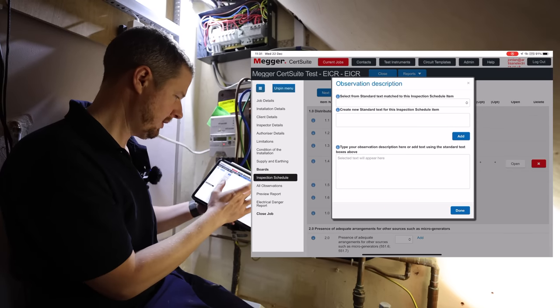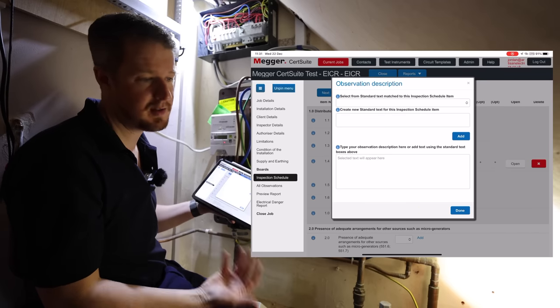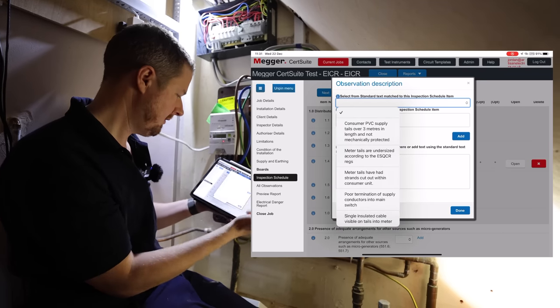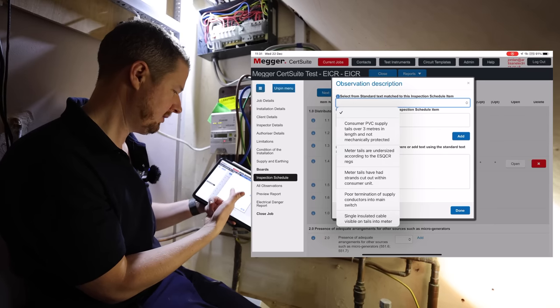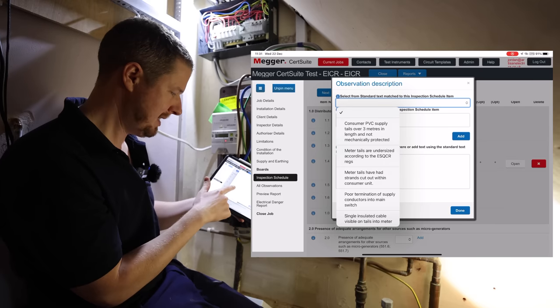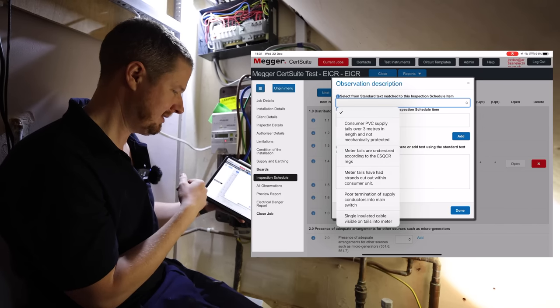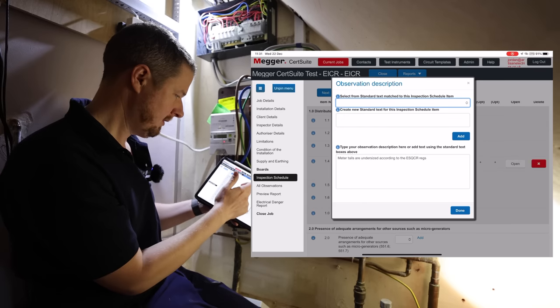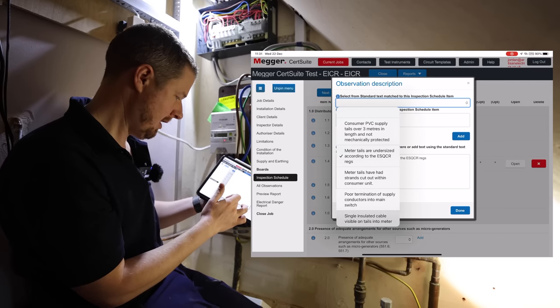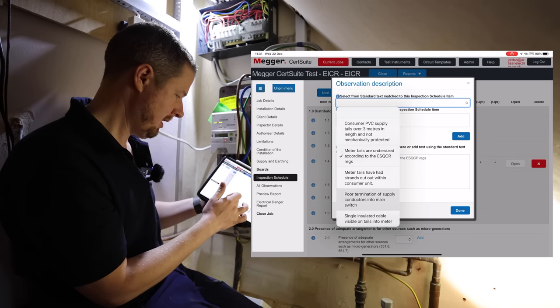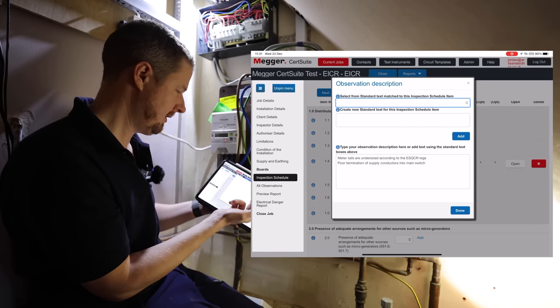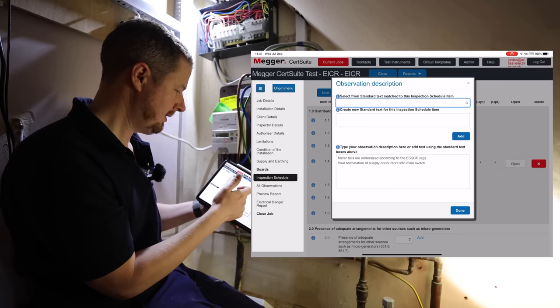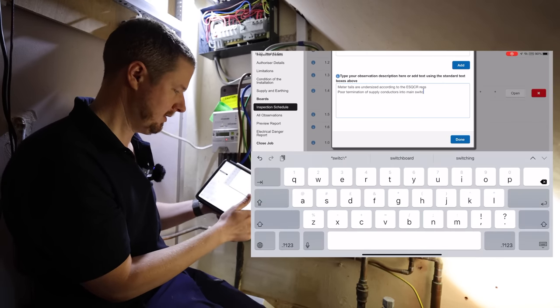When we select our observation, this is another great feature of Cert Suite, is you can select from like a whole list of standard observations that have been put into the system. So if I click on that, I can see like, consuming PVC tails more than three meters in length are not mechanically protected, meter tails undersized according to the ESQCR regs for example, so we can just select one of those. Poor termination, strands cut out, all the basic stuff that you might find on an EICR.